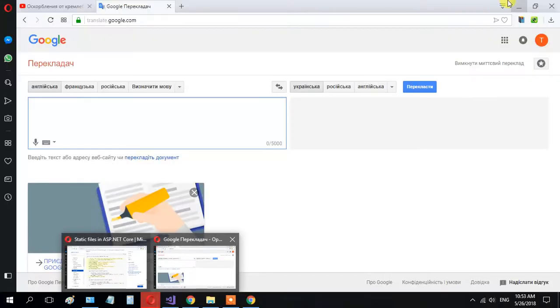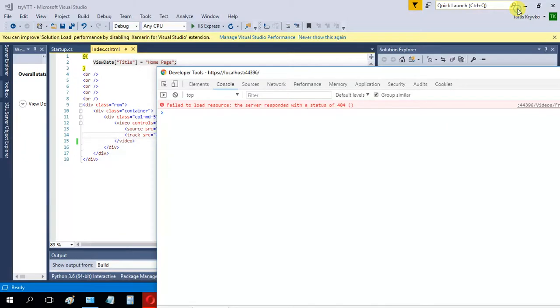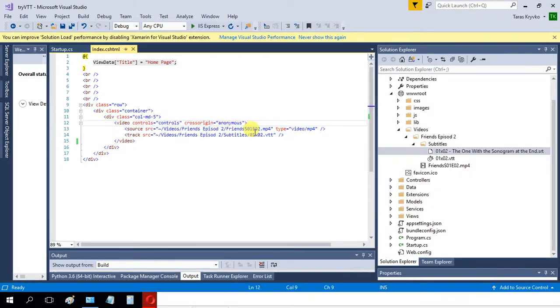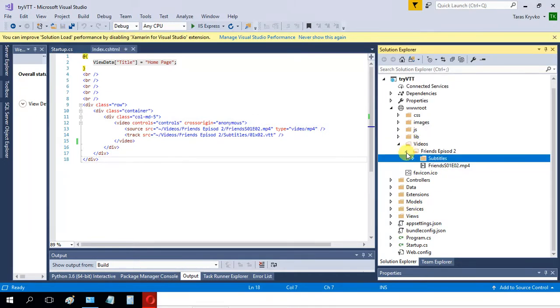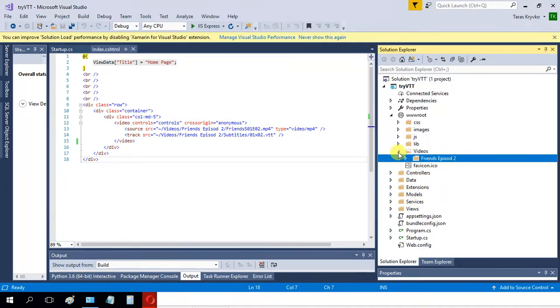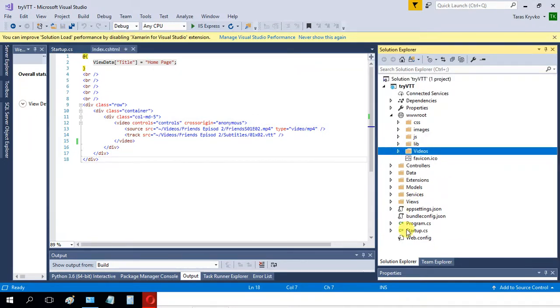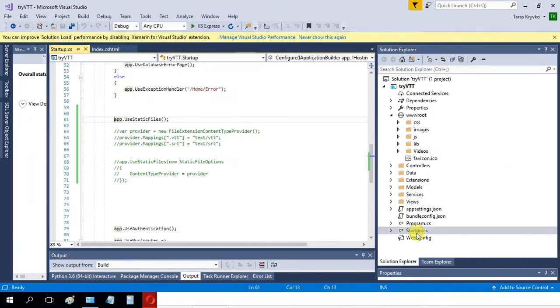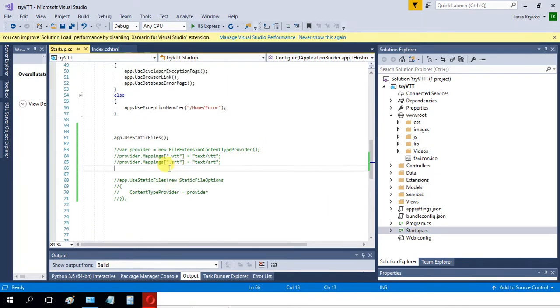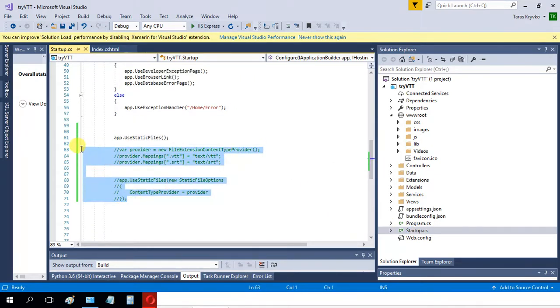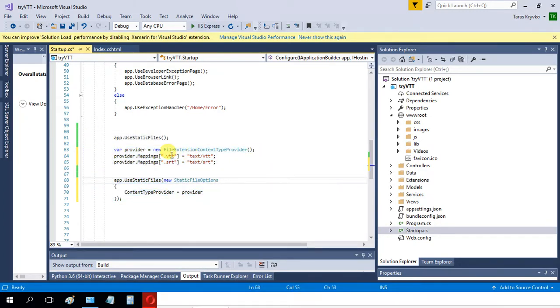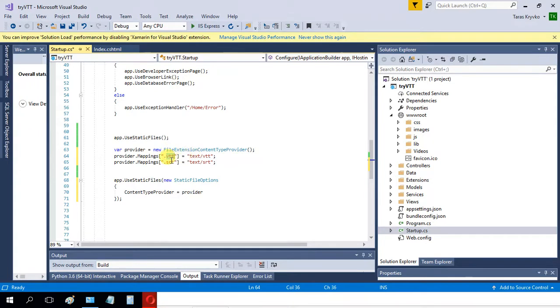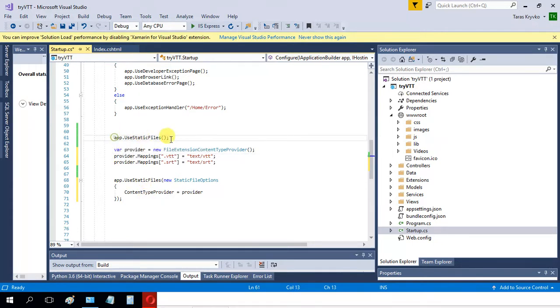I actually have to specify MIME types of my subtitles in the startup.cs file. Here is the snippet of code I want to use. VTT and CRT subtitles, so I don't need these anymore.